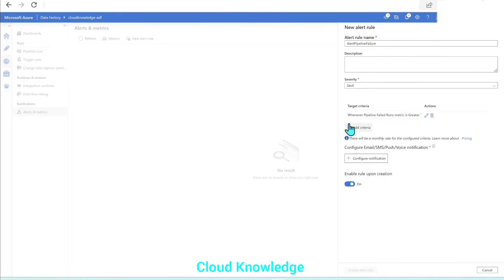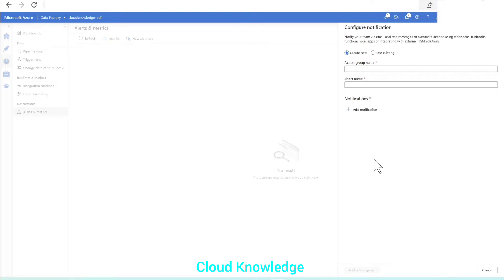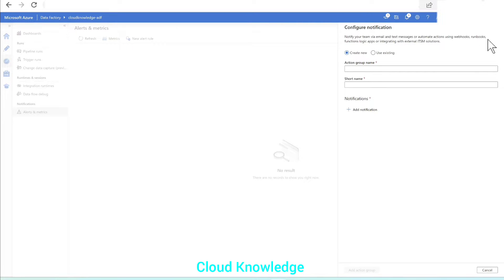The target criteria and action are now configured. The next step is to configure the email, SMS, push, or voice notification. We have the option to add SMS, email, or voice notification. We'll click on Configure Notification. Now we need to set the action group. If we already have an action group we can reuse it; if not, we have to create a new one. An action group is used to notify your team via email and text messages, or automate actions using webhooks, runbooks, function apps, logic apps, or integrating with ITSM solutions.